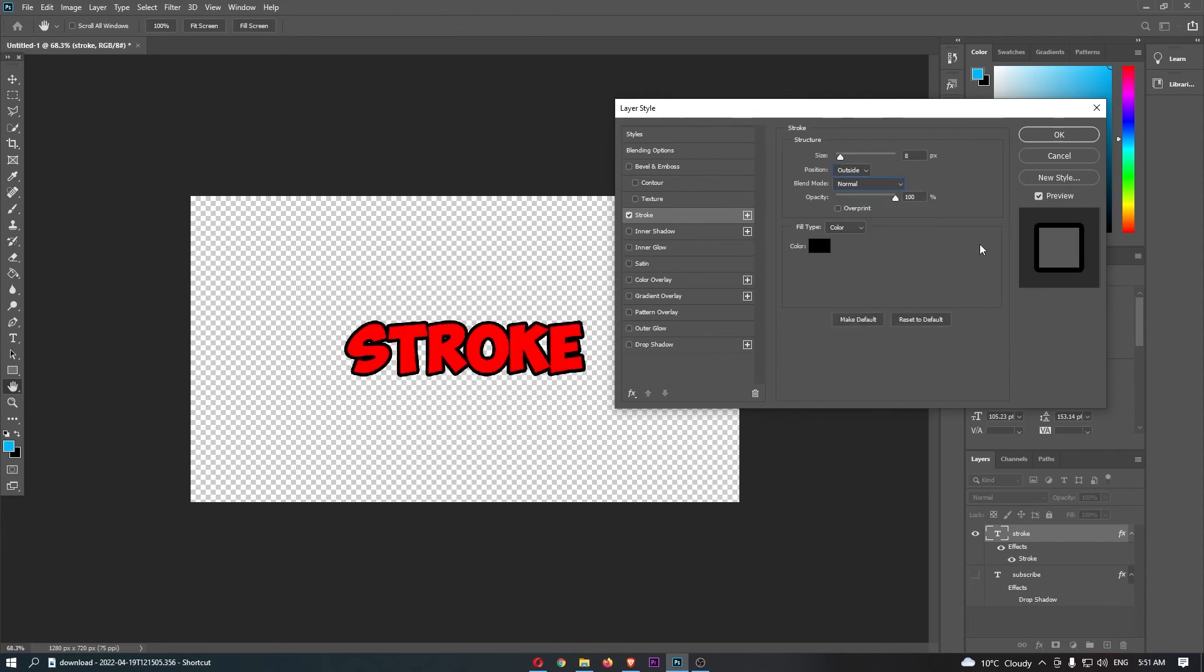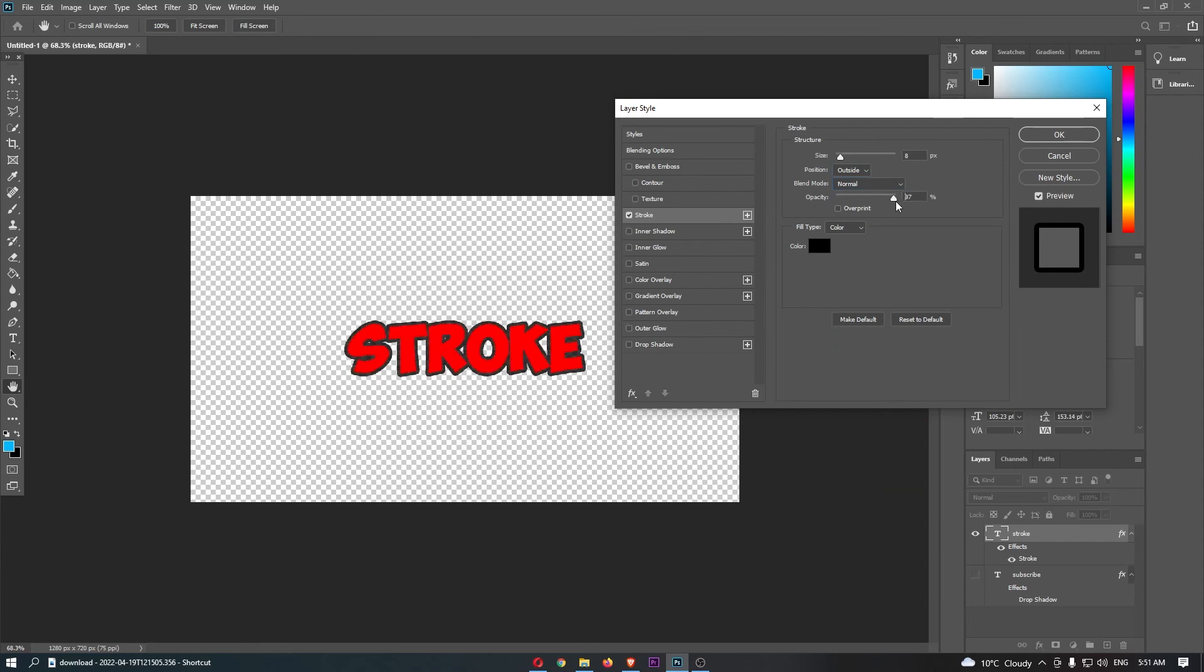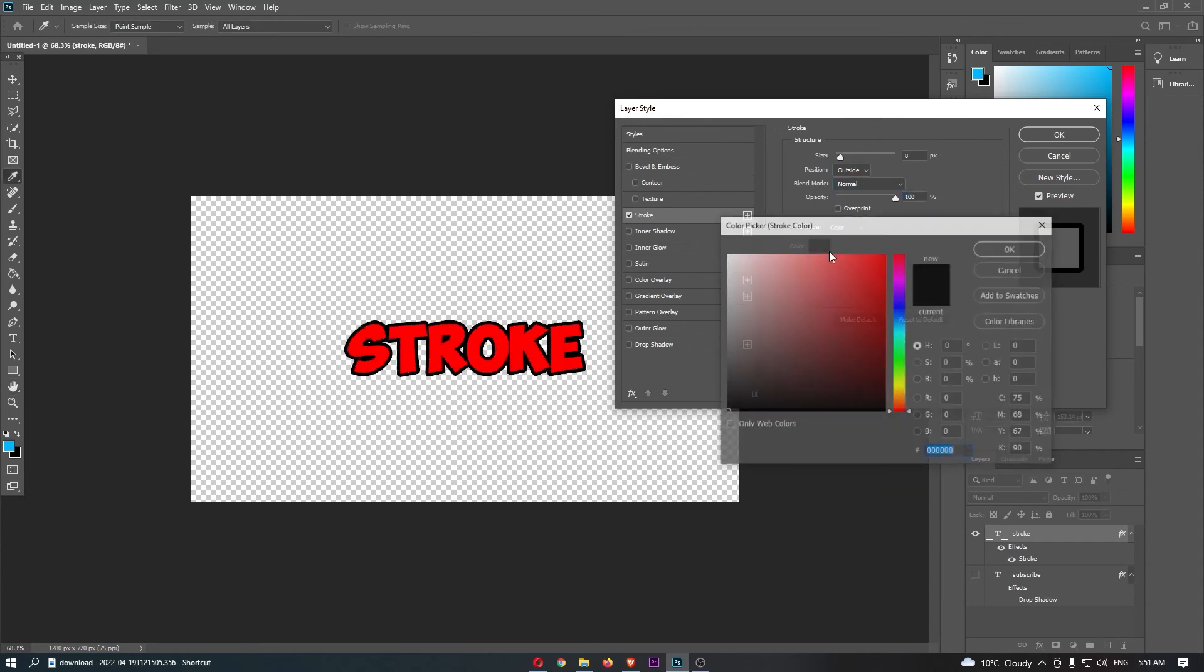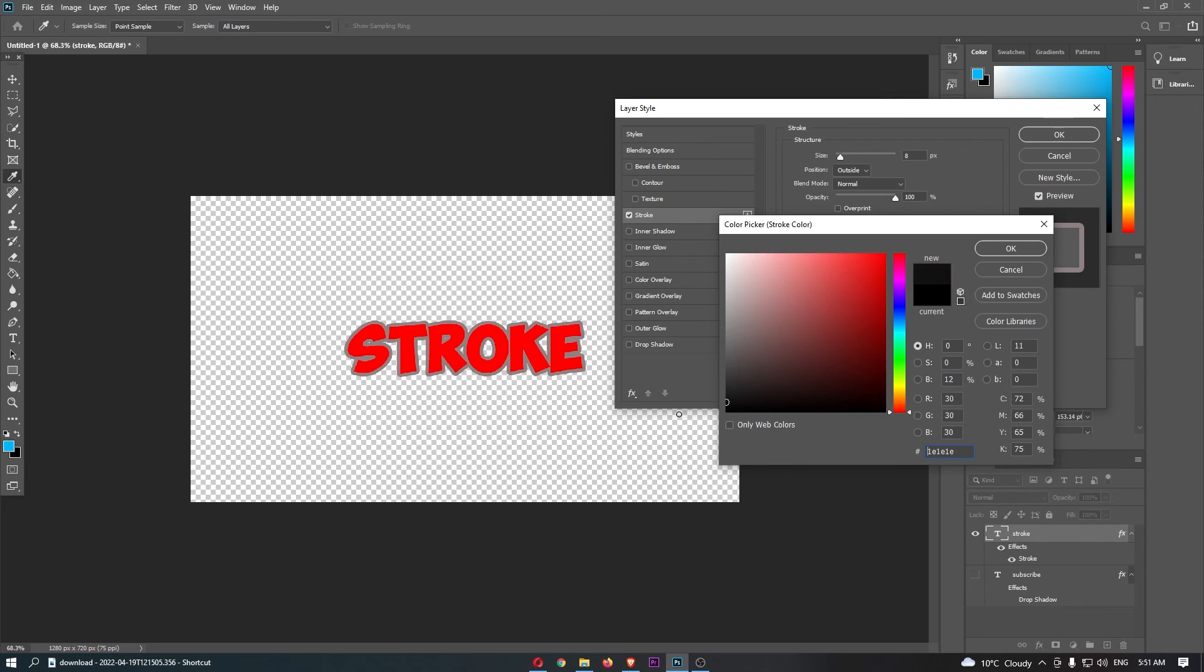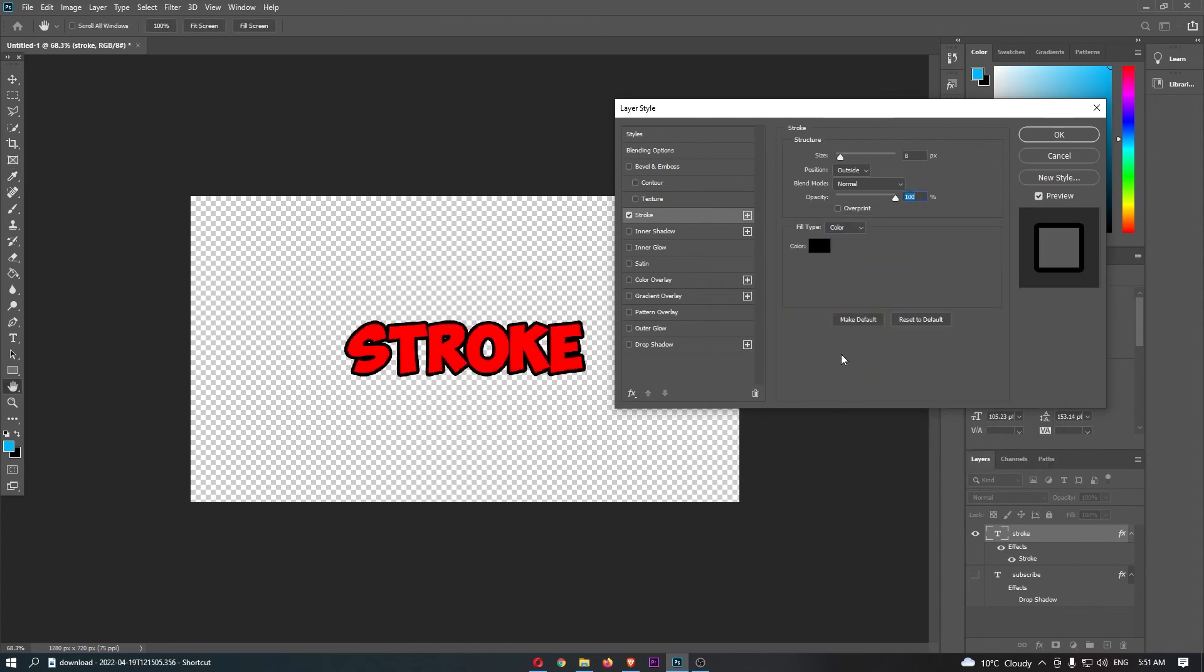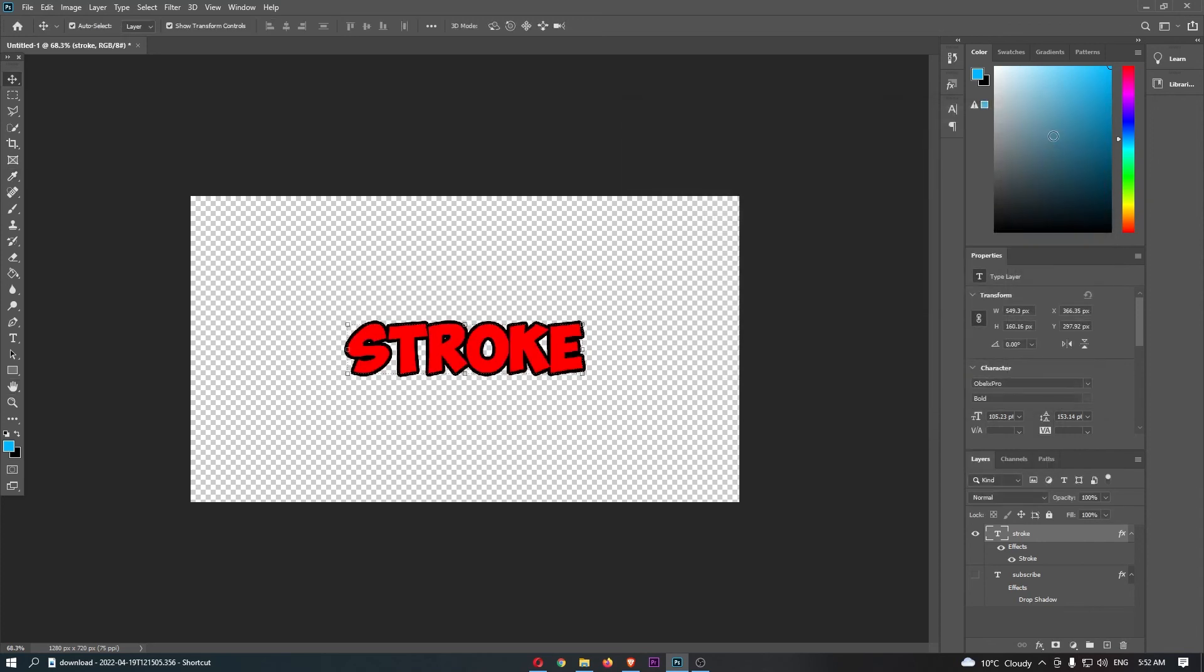You can then choose the blend mode, the opacity or how strong this is, and finally the color that you would like to add. Once all of those have been selected, click on OK, and that is how you can add stroke to text in Photoshop.